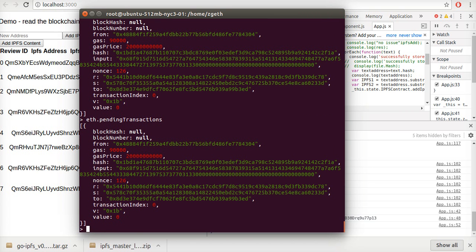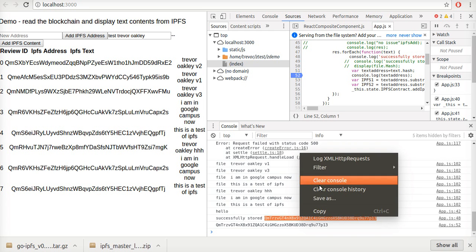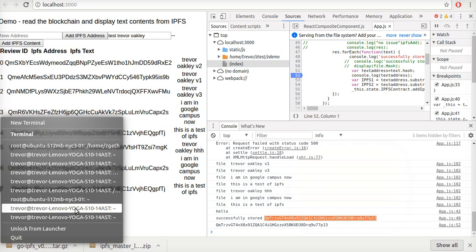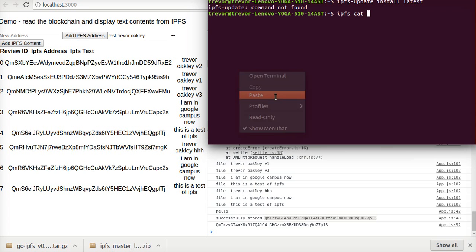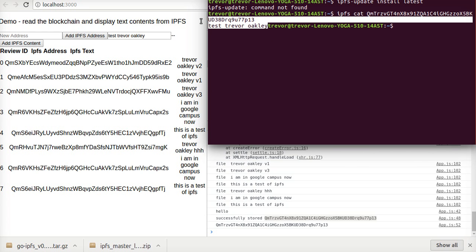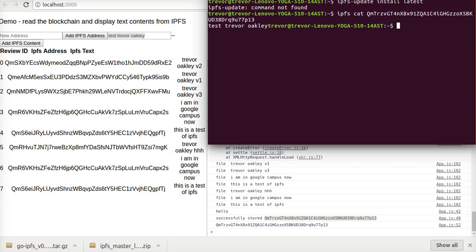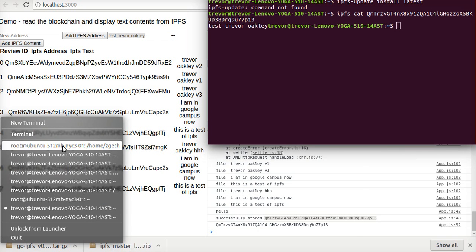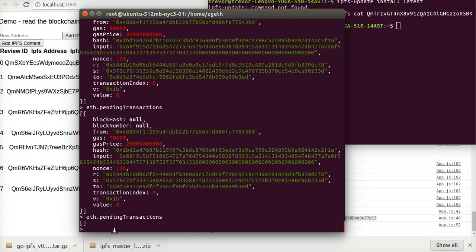Which is this down here, and if we can confirm that by going into the window and we can say IPFS cat and this text down here test Trevor Oakley which is what I typed in the window here. And then if I go back into my window that's now being mined so you can see there's no pending transaction.